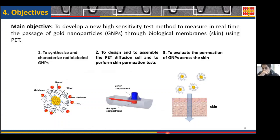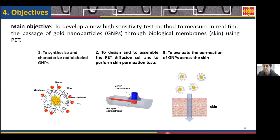The objective of the work I will present today is to develop a new, highly sensitive test method to measure the permeation of nanoparticles — here we use ultrasmall gold nanoparticles — through biological membranes such as skin. This objective is divided into three smaller objectives: first, to synthesize nanoparticles that can be visualized inside the positron emission tomography; second, to design a diffusion cell capable of being inserted inside the PET; and lastly, to evaluate the permeation of nanoparticles through the skin.